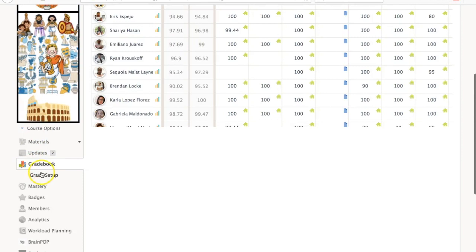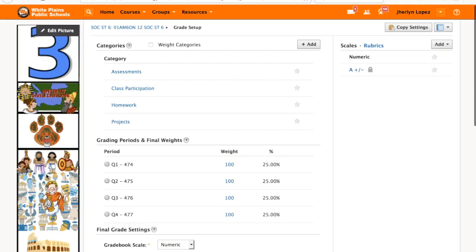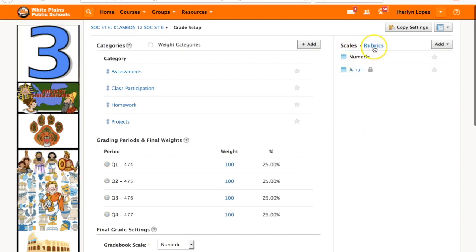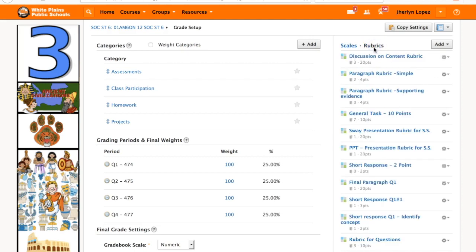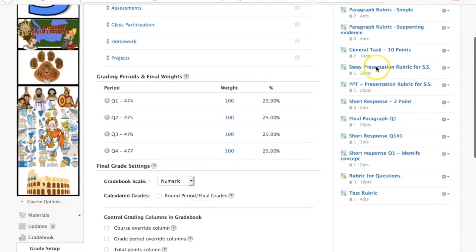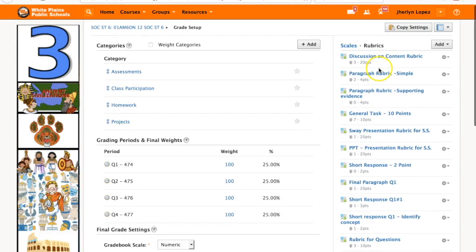What that does is opens up the next setting which is grade setup. Once you go there, what you want to do is click rubrics and that's going to show you all the rubrics that you're using within this particular class.